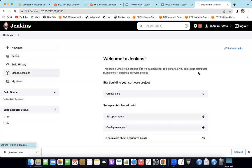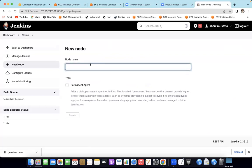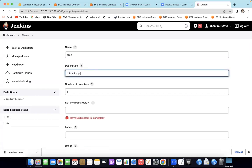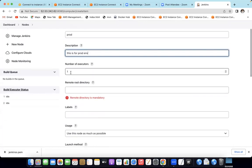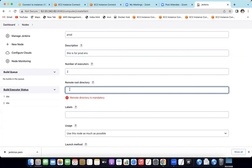Go to Manage Jenkins. You can set up an agent. This is for the production environment. Set the number of executors. You can set up the remote root directory path — when you set up an agent, Jenkins will automatically create a folder and your workspace folder automatically.